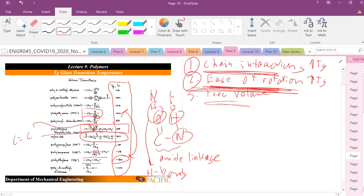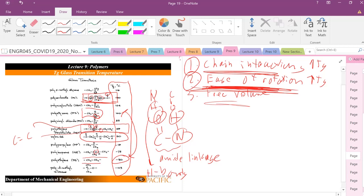A more pronounced example is polycarbonate, which has polar groups and two aromatic rings in the backbone structure, making it really, really hard to rotate. You can see these trends in Tg as you examine different polymers — you can deduce Tg trends by looking at these three parameters and just examining the chemical structure of your polymer material.